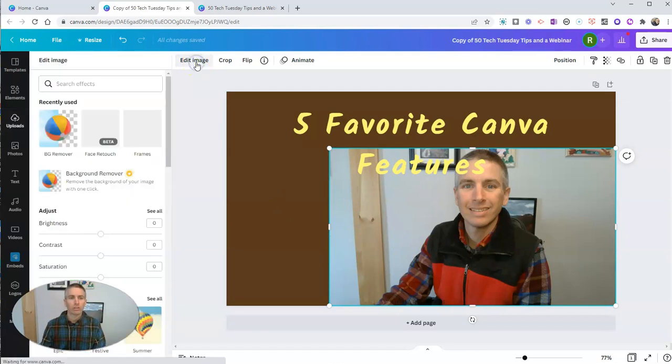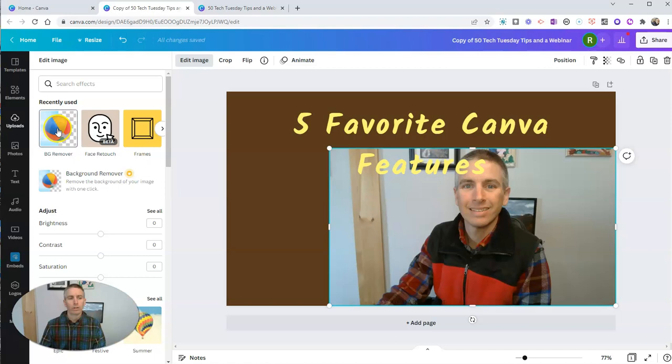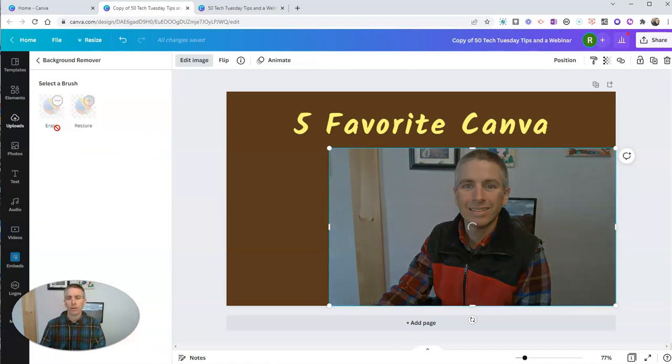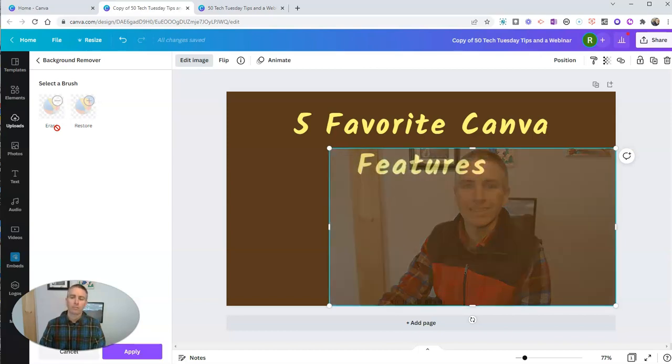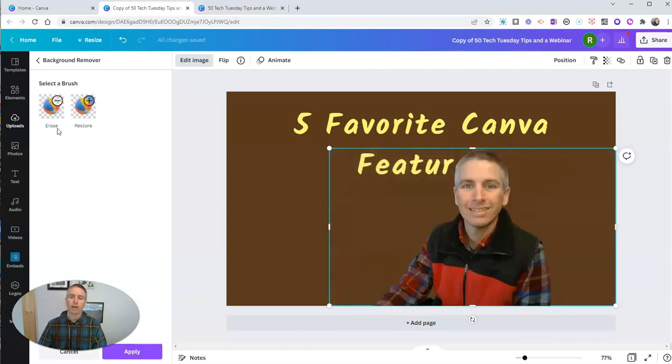So with the image highlighted, I just clicked on it once, we're going to use the edit image function. And we're going to remove the background from that picture. And when it's done, the background will be gone.